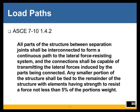ASCE 7 section 1.4.2 very directly requires that all parts of the structure between the separation joints shall be interconnected to form a continuous path to the lateral force-resisting system, and the connections shall be capable of transmitting the lateral forces induced by the parts being connected. Any smaller portion of the structure shall be tied to the remainder with elements having strength to resist a force not less than 5% of the portion's weight.